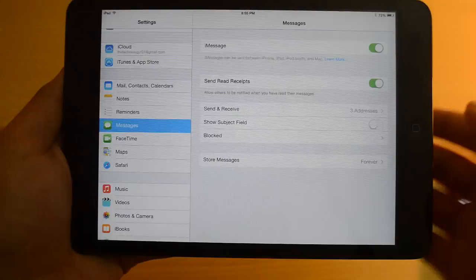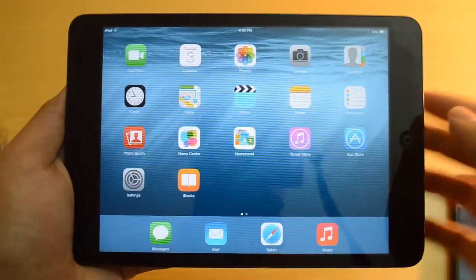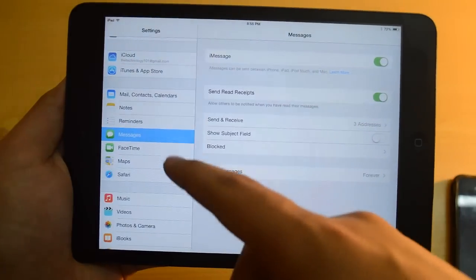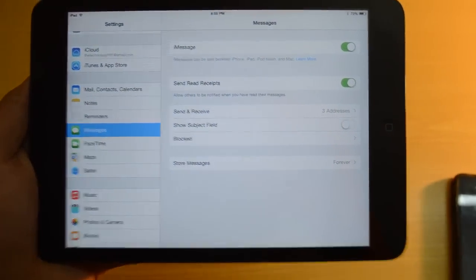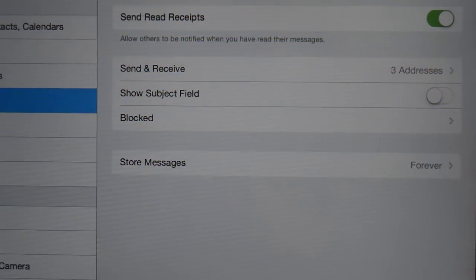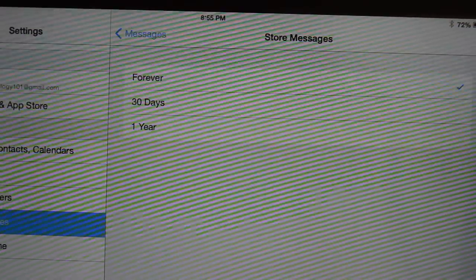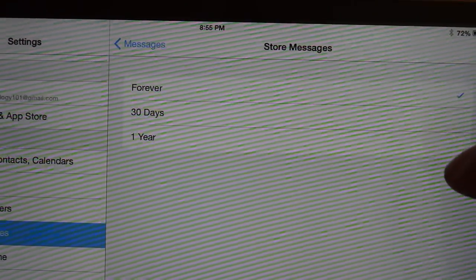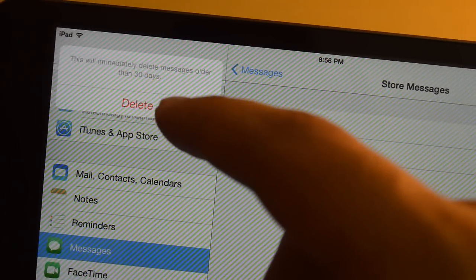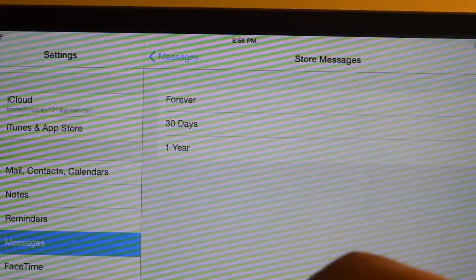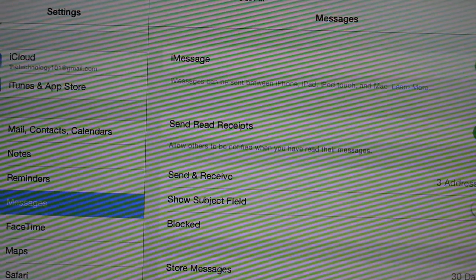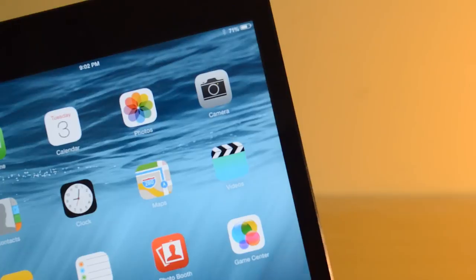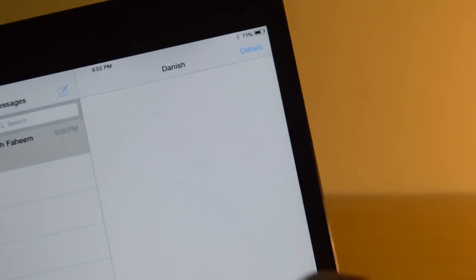The fourth feature is about messaging. I've got two features for the messages app. The first one is the ability to store messages. As you can see if you go to settings, then messages, you have the option of store messages. You have the option of 30 days, one whole year, and then forever. So it's going to store your messages forever or it can delete your messages after every 30 days or after one year.